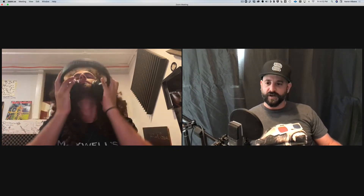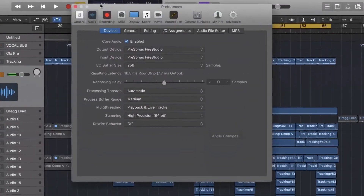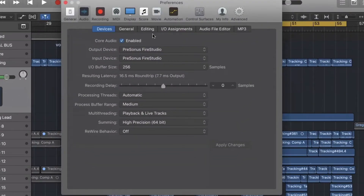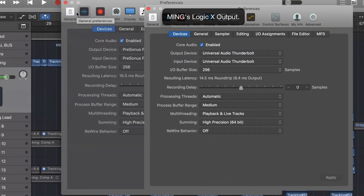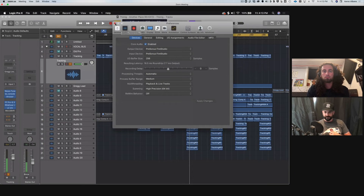Greg, why don't you share your screen and show them your DAW and settings, because your settings are slightly different than mine. He is using a Presonus Fire Studio for his interface — that is his output and input device in Logic. On my side, I'm using my UAD system, so my output and input are the UAD on my side.